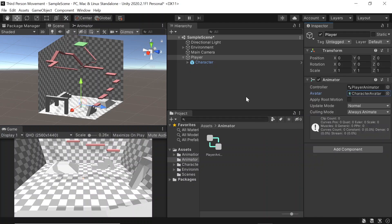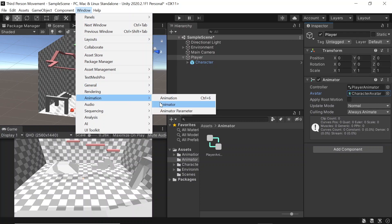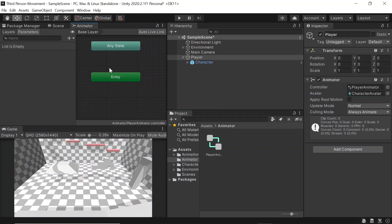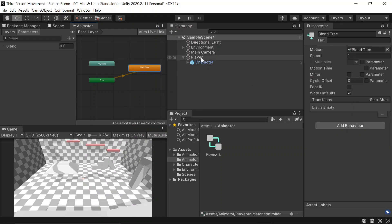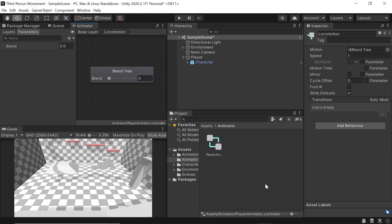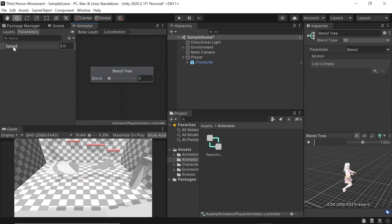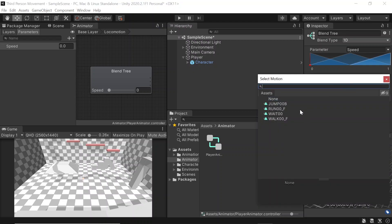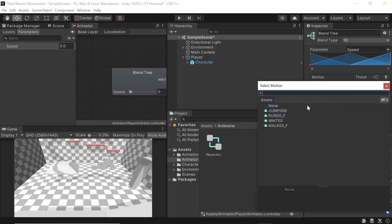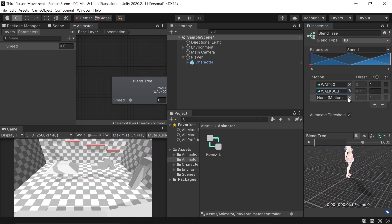Then let's open up the animator tab. To do this, let's go to window, animation, then animator. Here we'll be placing all of our animations that our character will be performing. First of all, let's right click, go to create state, then from new blend tree. Let's click on blend tree and rename it to locomotion. Then let's double click on it. We'll then see that our blend tree is dependent on a variable named blend — let's rename this variable to speed instead. Then in the inspector, let's add three motion fields and change each of these fields to hold the idle animation, the walking animation, and finally the running animation.